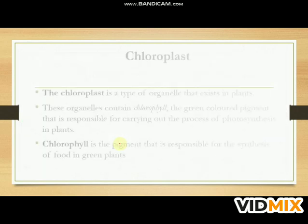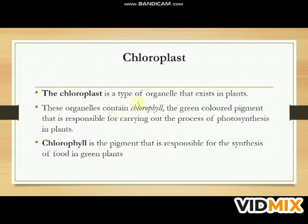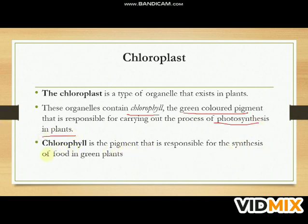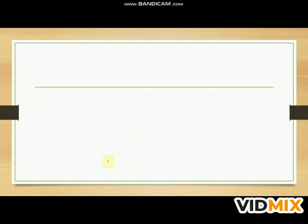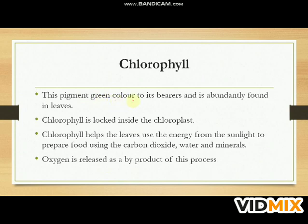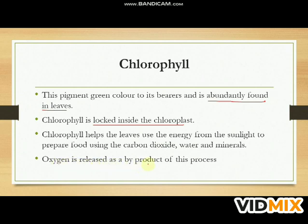Chloroplasts are types of organelles that exist in plant cells. These organelles contain chlorophyll, the green-colored pigment responsible for carrying out photosynthesis in plants. Chlorophyll is the pigment that gives green color to leaves and is found primarily in them. Chlorophyll is locked inside the chloroplast and helps the leaves use energy from sunlight to prepare food using carbon dioxide, water, and minerals. Oxygen is released as a byproduct.